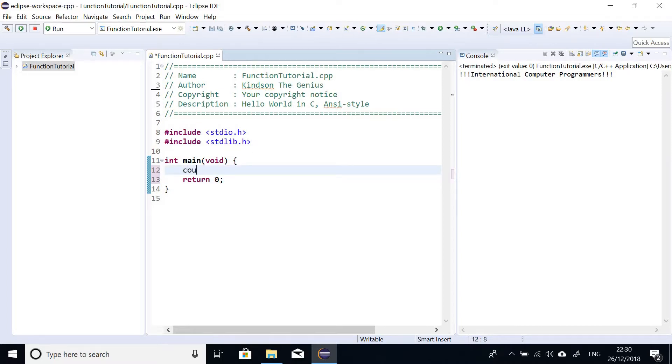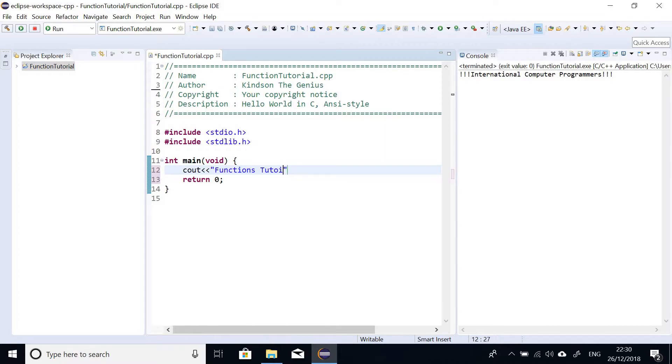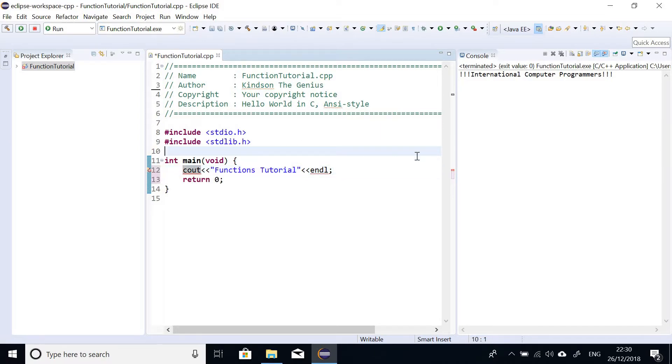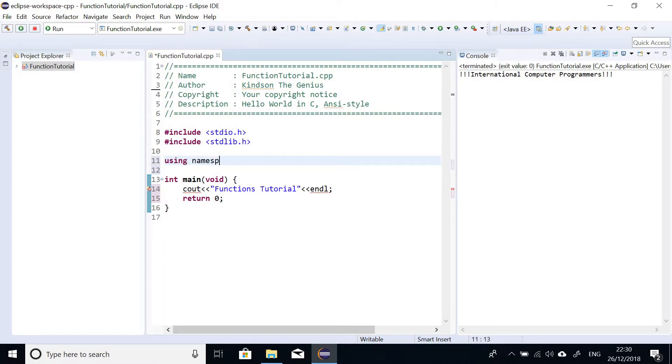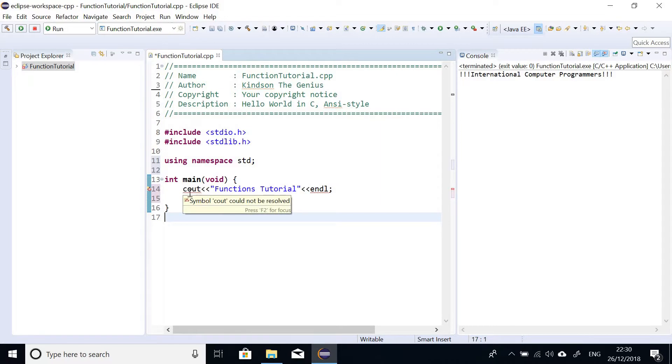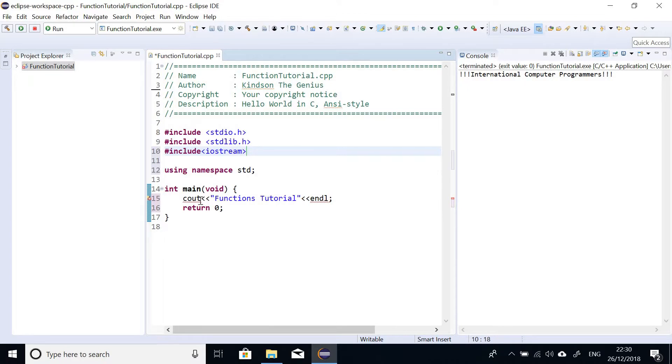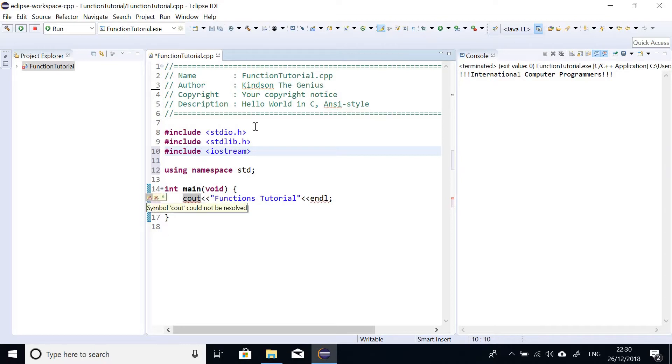So what I like to do, I like to say cout and then say functions tutorial. So I'm going to now say endl. Endl means just add a new line at the end. So at this point, it tells us cout cannot be resolved. So to solve this problem, just say using namespace std. std is a namespace that contains definitions for these functions. And then also go ahead to say include iostream. iostream is a library that contains definitions for this function. So include iostream and that is fine.